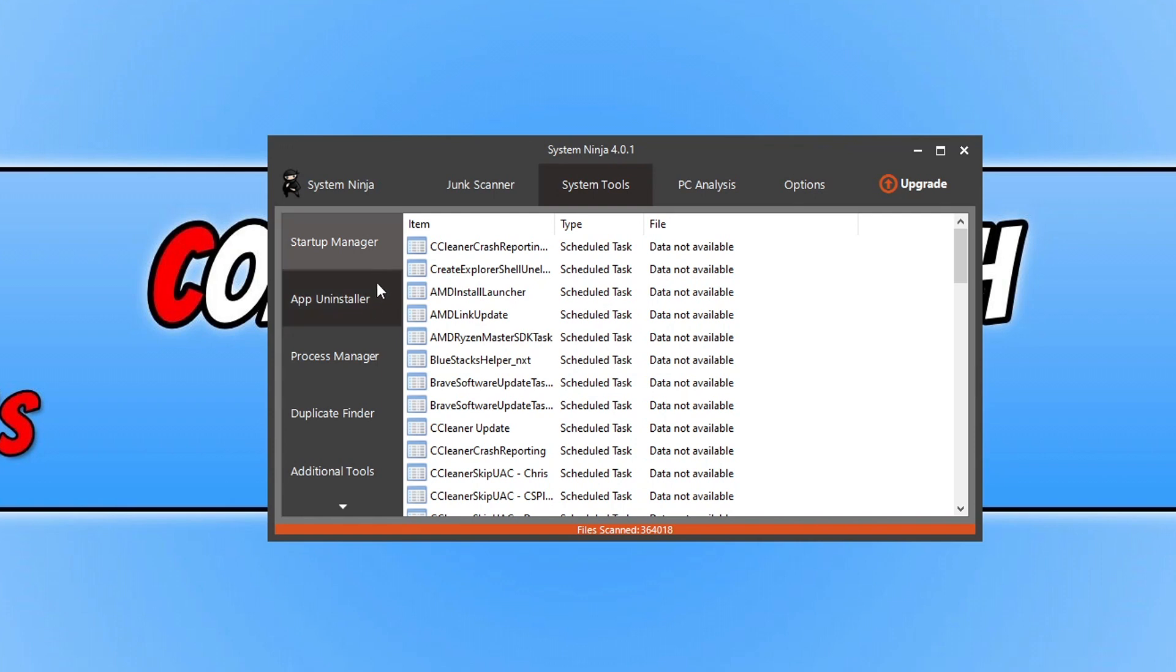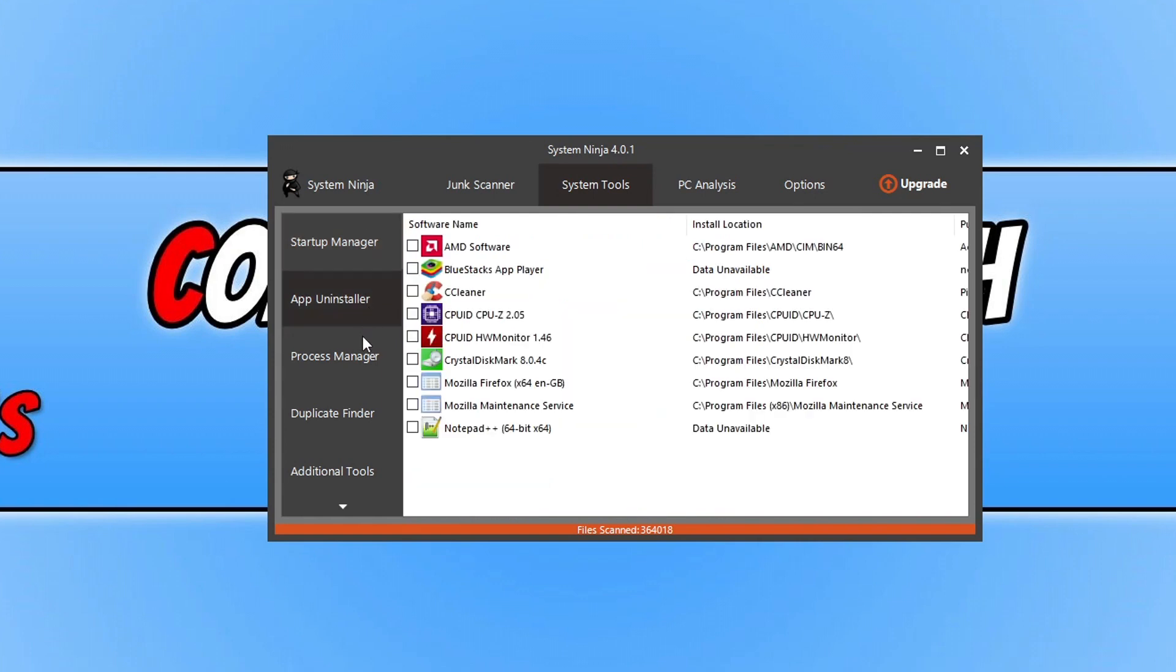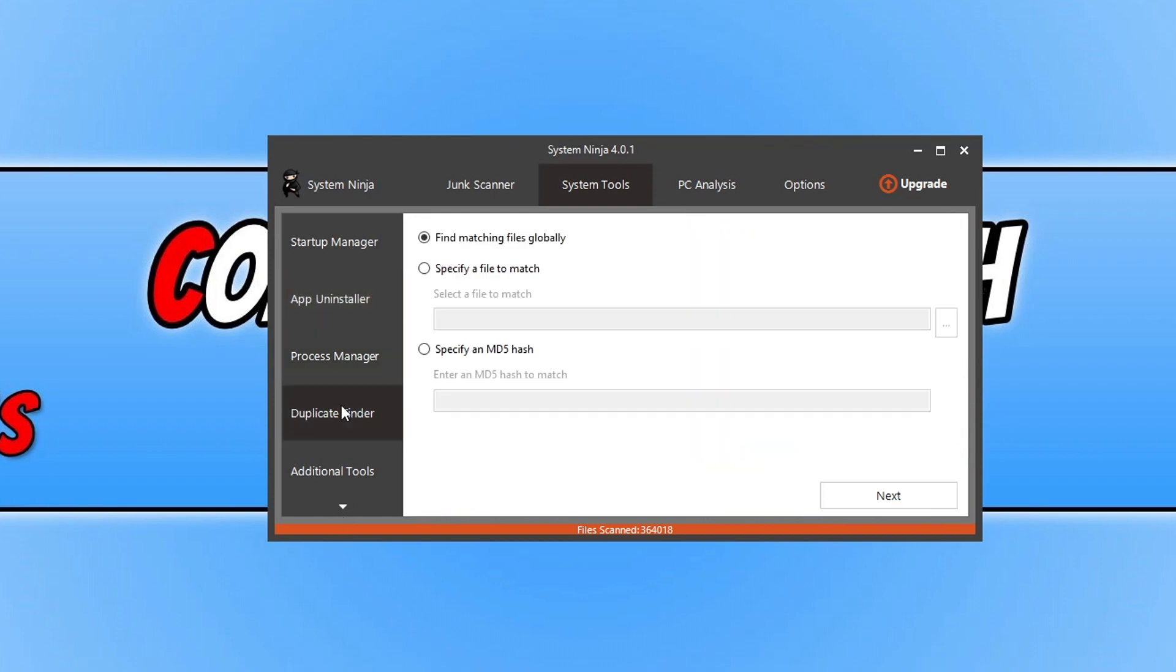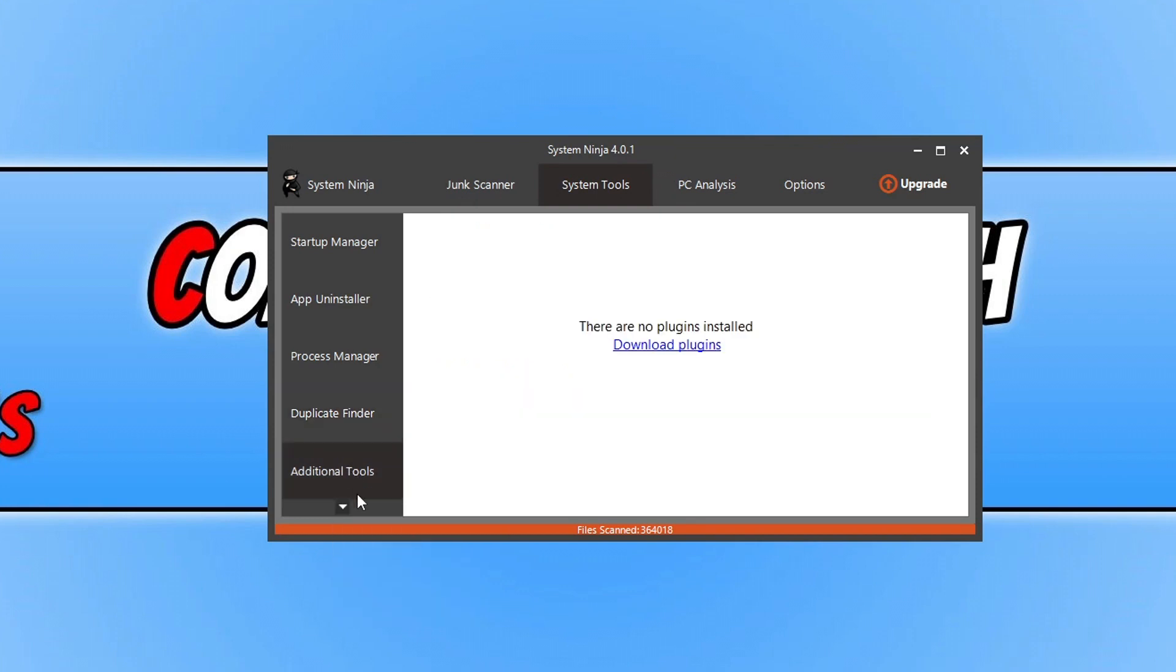If we go into here, we've got a Startup Manager, an App Uninstaller, we got a Process Manager, a Duplicate Finder. So if I select that, which is lagging, there we go, you can see there we've got a few different options.